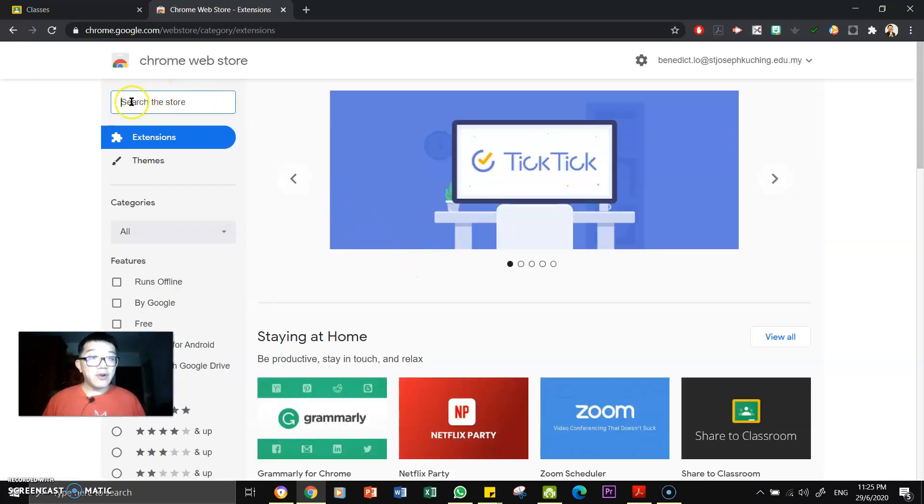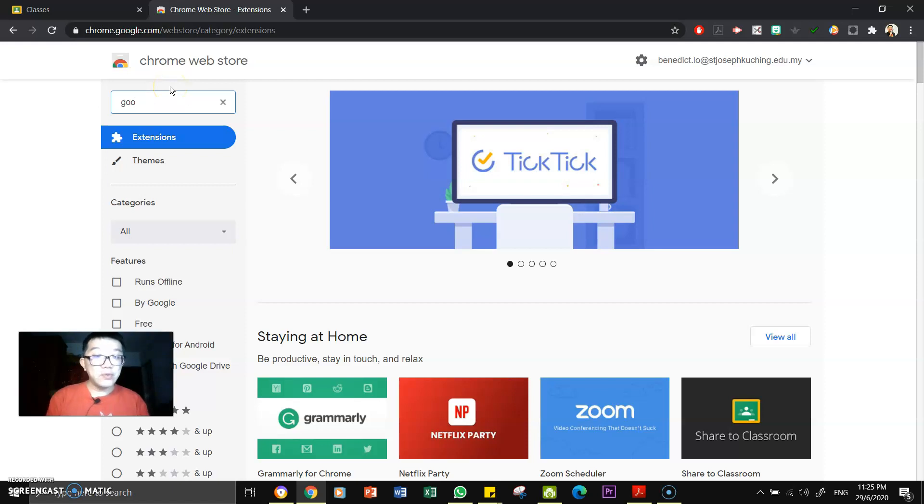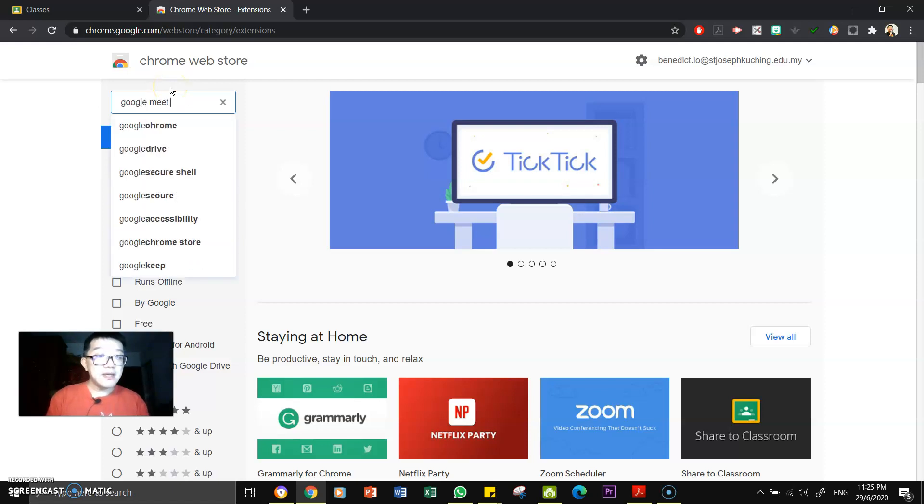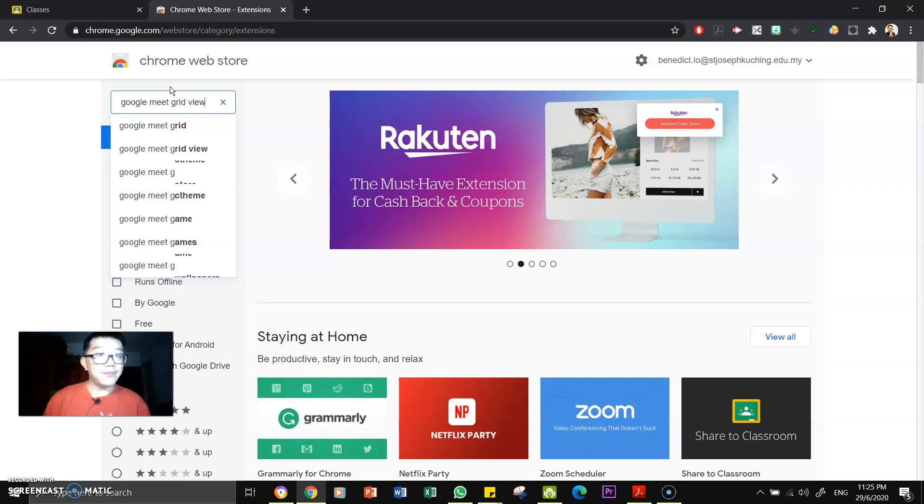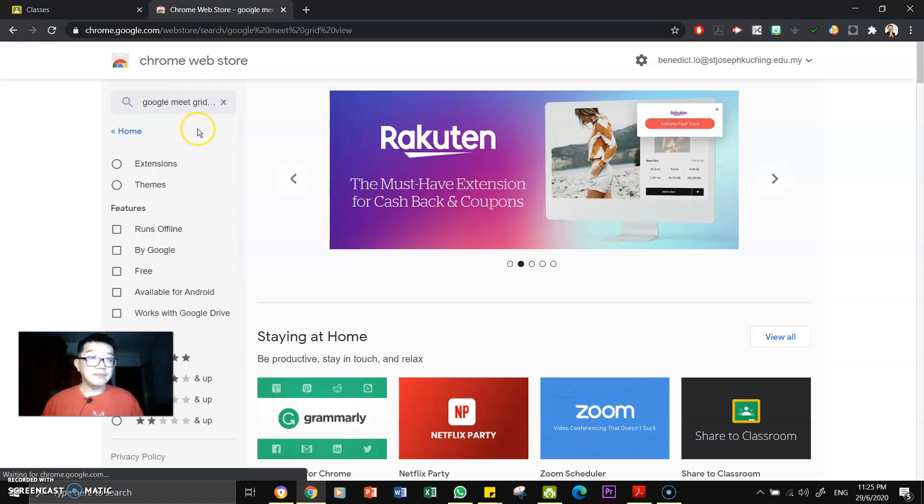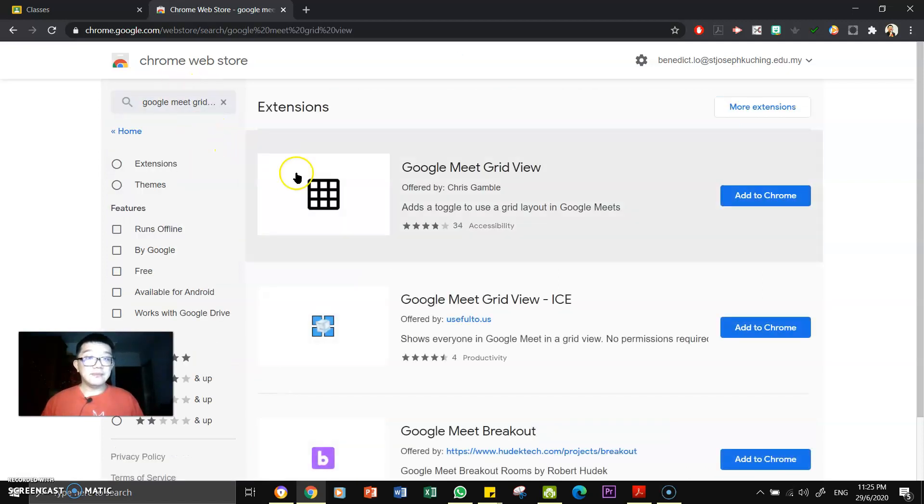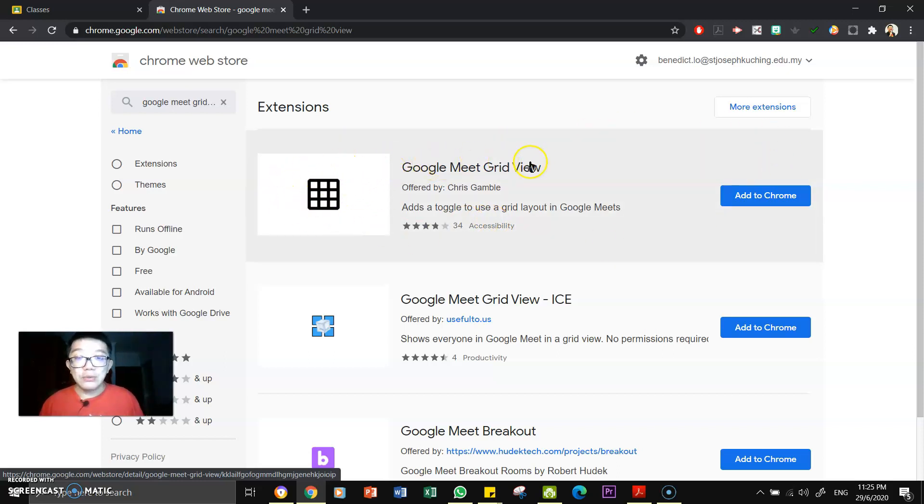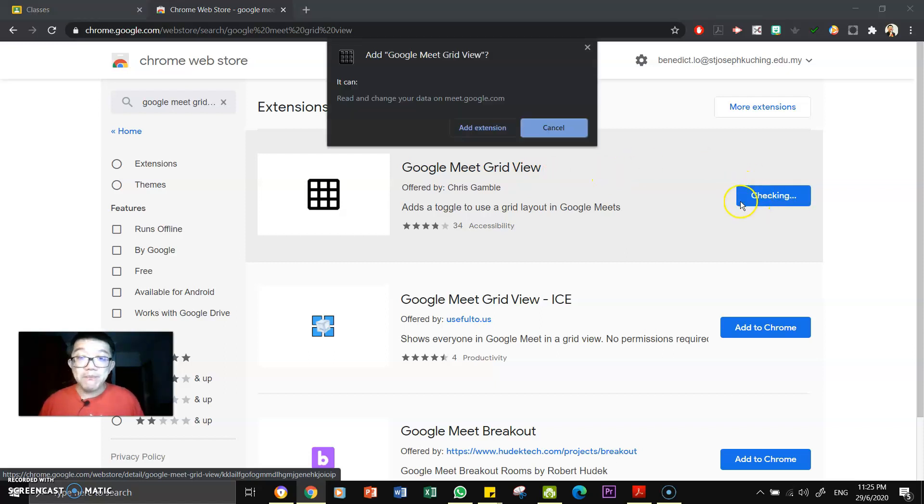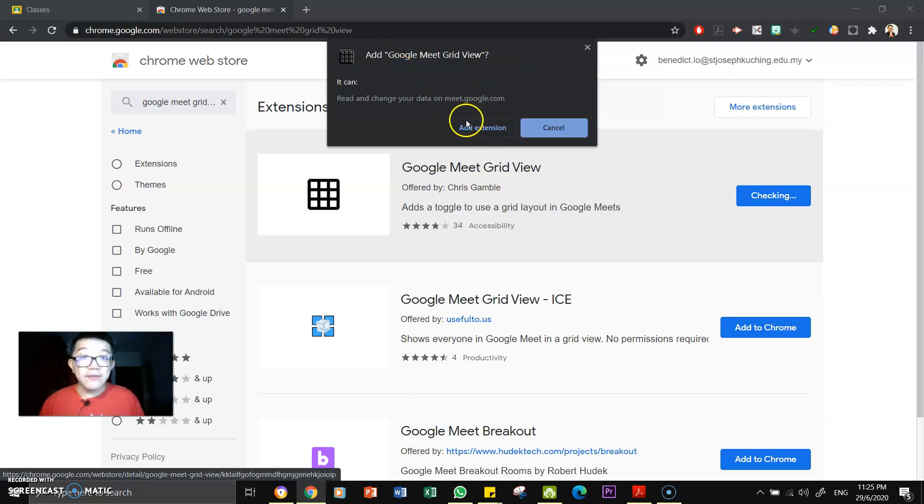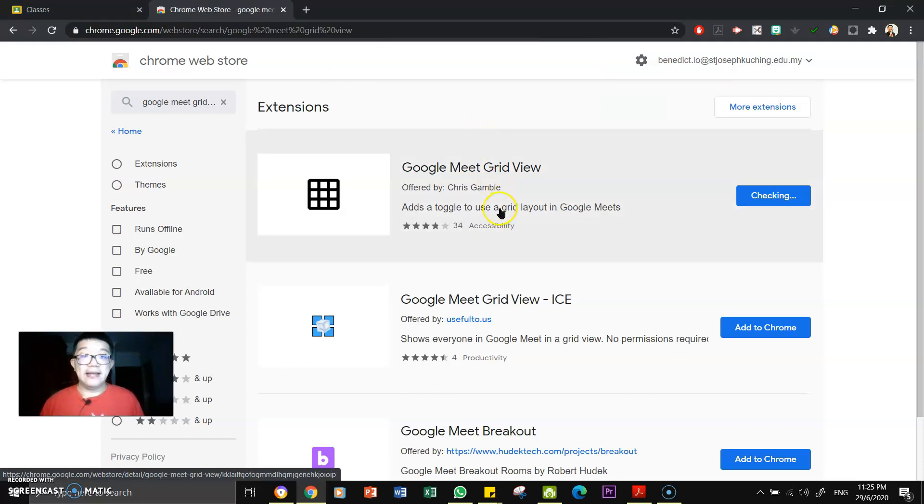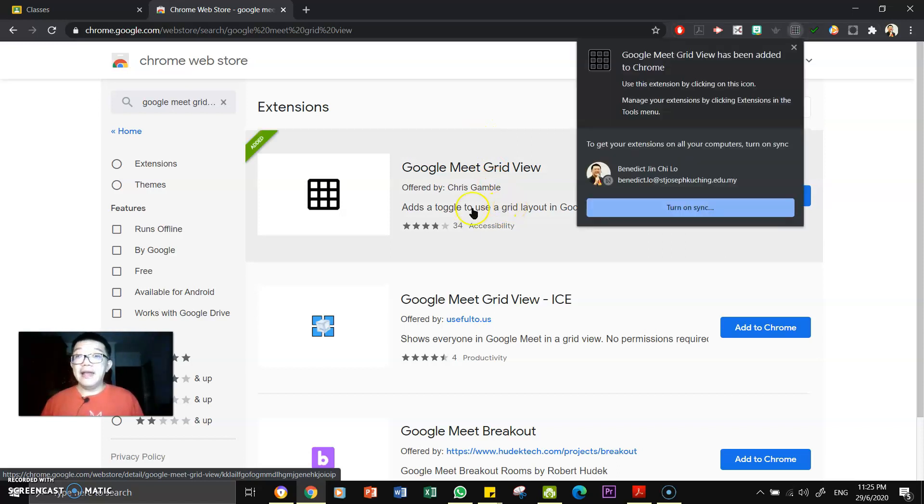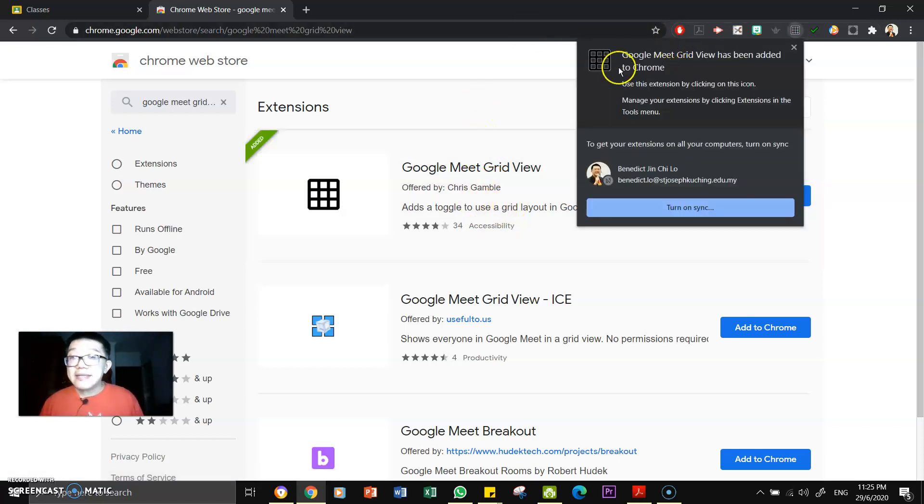And inside Google Chrome Web Store, you need to search in the store for Google Meet Grid View. Yeah, there you go. That is the one, this one with the nine boxes if you can see. This is called the Google Meet Grid View. So click on Add to Chrome and they will ask you, do you want to add Google Grid Meet Grid View? Yes, add the extension.